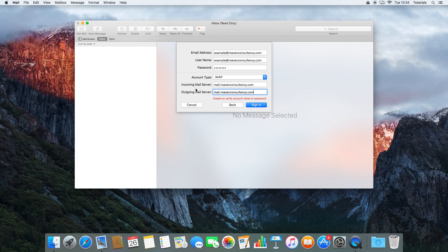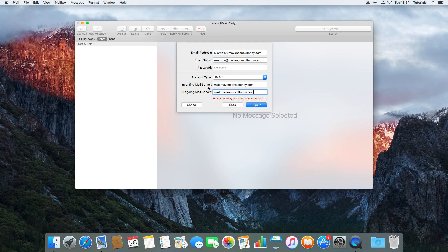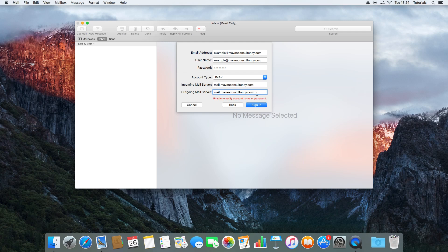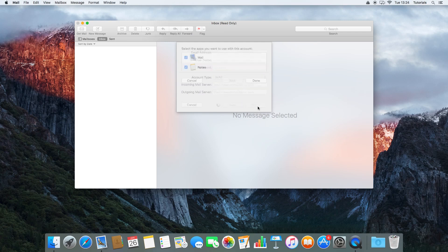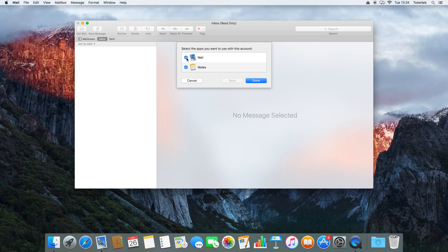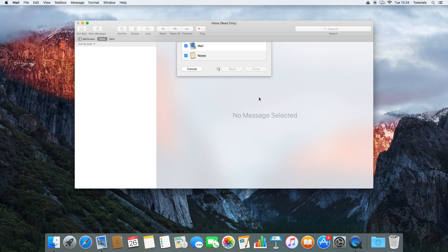A lot of times these can be different, so they tend to be IMAP at your domain dot com, or SMTP, or mail dot, or anything else really. Then we can sign in. That should come up saying we can link it to our Mail and Notes. We don't really need to worry about Notes, but I'm going to leave it ticked anyway, and we're going to press Done.